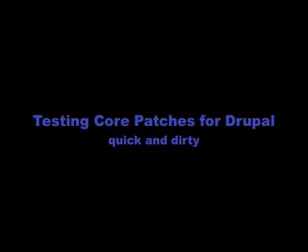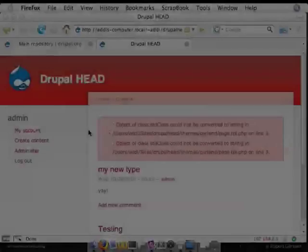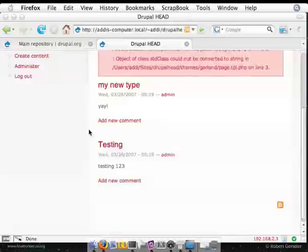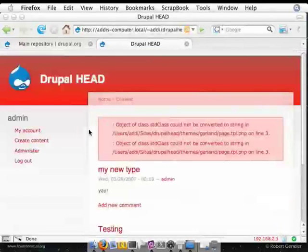We're going to be looking at how to get the patch, how to apply it, reversing it, and putting it through its paces so that you can help out the core patchers. The main thing you need to know once you have that head installation is always do CVS update DP so that you have a fresh version of head to work from. So here I am in my little test installation, fresh copy of head.